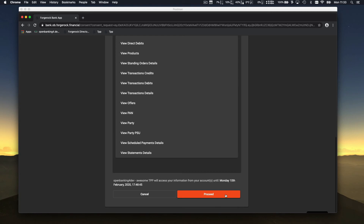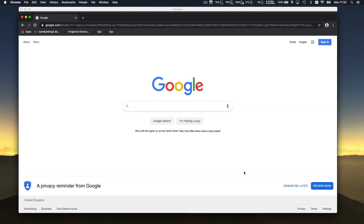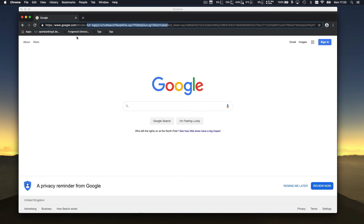Once you agree, you click Proceed, and what happens is a redirection to the callback URL. During dynamic registration we used google.com as the callback because we're using Postman and don't want to host a service. Thanks to Google, we can have a redirection happen and extract the code from the query parameters.